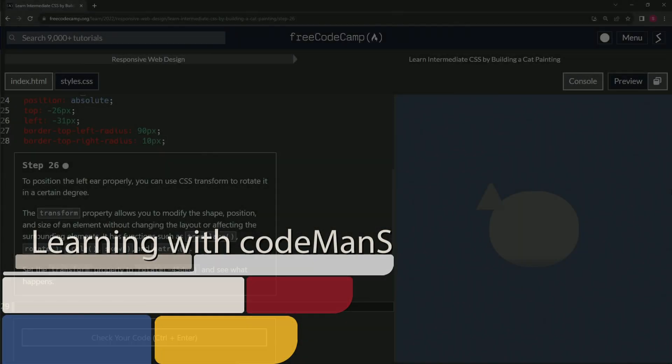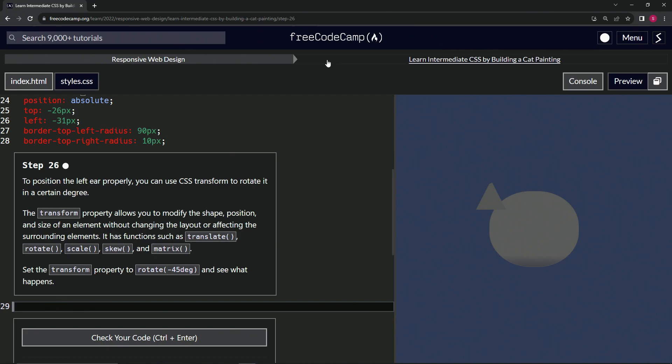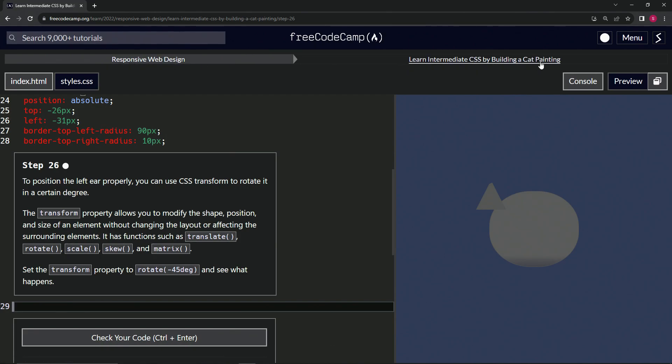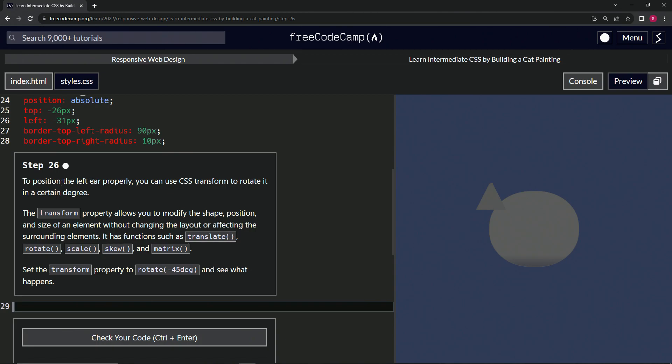All right, now we're doing FreeCodeCamp Responsive Web Design, Learn Intermediate CSS by Building a Cat Painting, Step 26. To position the left ear properly, we can use CSS transform to rotate it a certain degree.